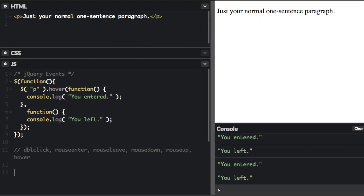I also want to show you some common form events. So we have focus, blur, and change.